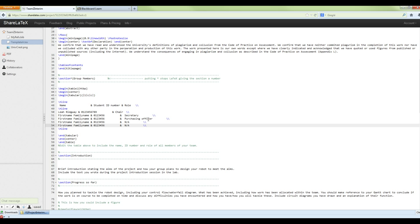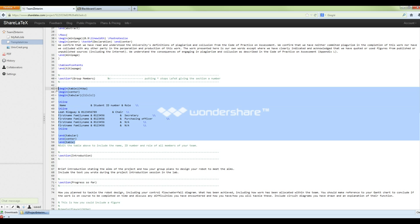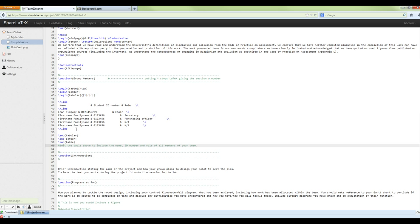It saves automatically as you compile, but you can also press Ctrl+S to save as you go. If you need to add an extra row to the table, just copy that line of code and paste it to add another line. After recompiling you'll see an extra row appears in the table. It's a lot to get used to on the face of it, but once you dig a little deeper it's actually quite simple.